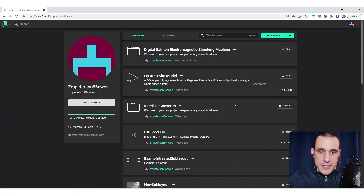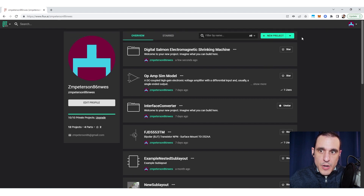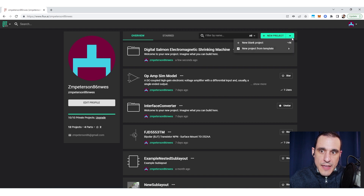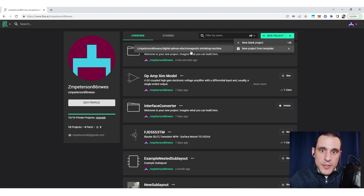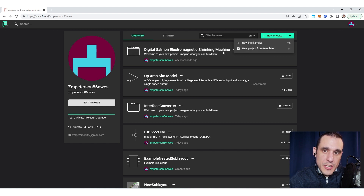To get started, let's go into my Flux profile. Inside my dashboard I've got several projects, and up here in the top right portion you can see under the new project drop-down I have the option to make a new project from a template. Whenever you have any templates associated with your profile and you want to create a new project from them, those available templates will appear here in this part of the menu.